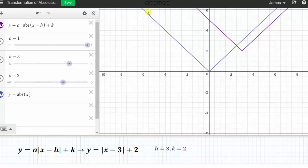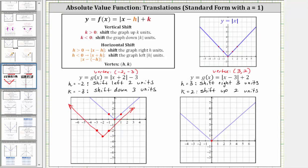So now we will take points on the basic or parent absolute value function and shift them right three and up two units. Let's start with the vertex and shift it right three and up two, which gives us the vertex of the given absolute value function — notice how it has the ordered pair three comma two. Now we'll pick two more points, one on the left and one on the right of the vertex of the parent function. Starting with the point to the right, we shift it right three and up two to find a point on the given function. And for the point to the left of the vertex, right three and up two.